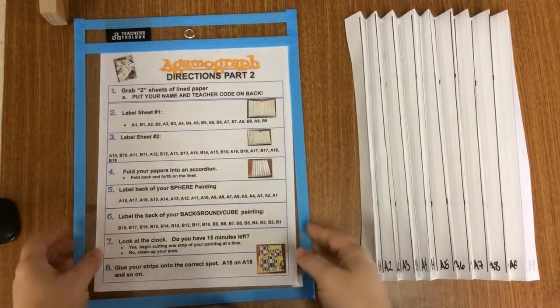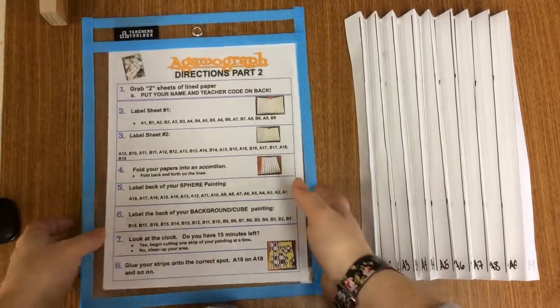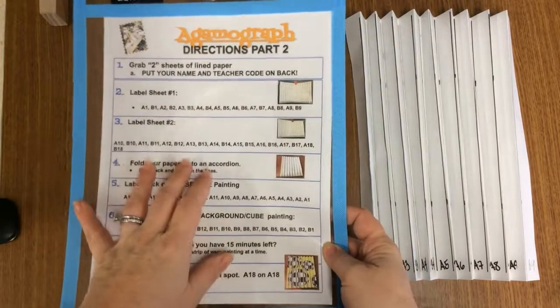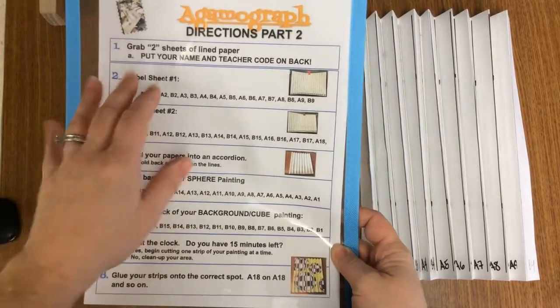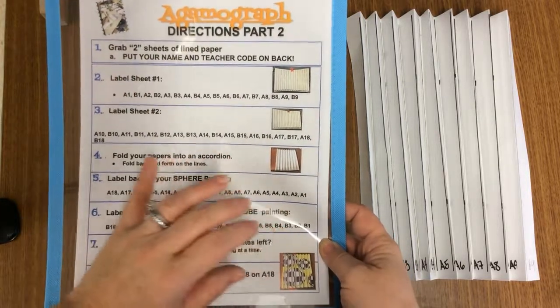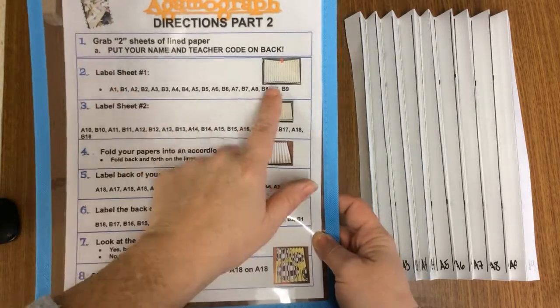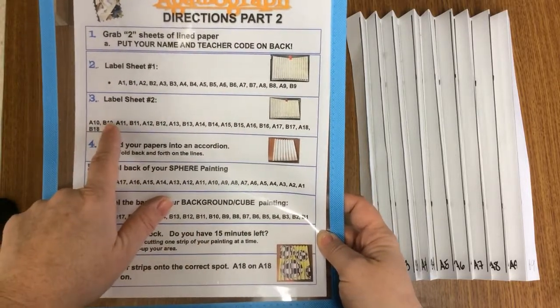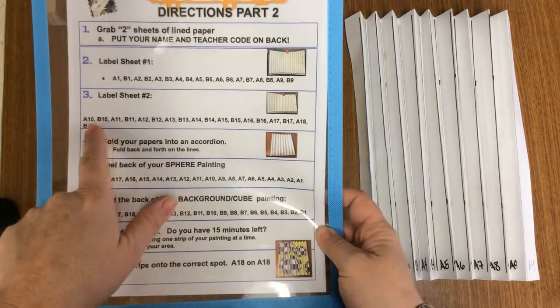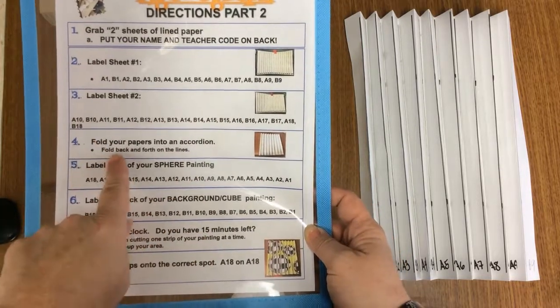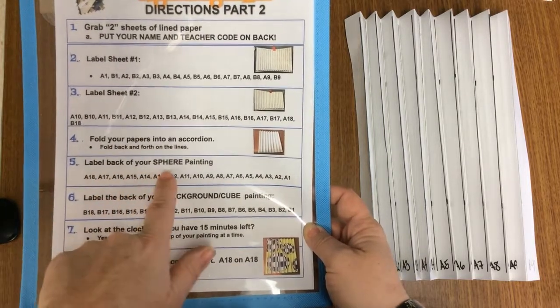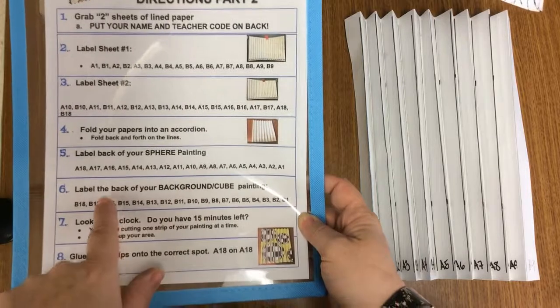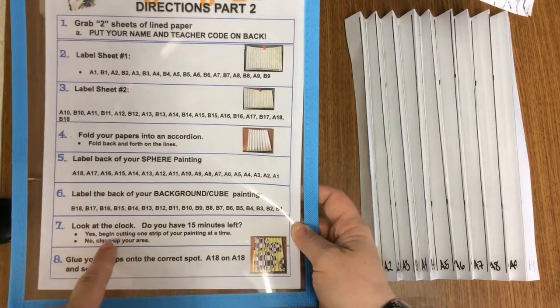Okay, so at your tables, I know I went through a lot of directions this first part, you will find a direction sheet. And this is our second part. So what I already went over is, you're going to get the two lined papers. Label your first paper, the A1, B1 as we did. Second one, label number two as your A10, B10, all the way through. You fold your papers into an accordion. And then you labeled your sphere painting, I have that on here. Label the background or your cube painting. And now, this is where I say,